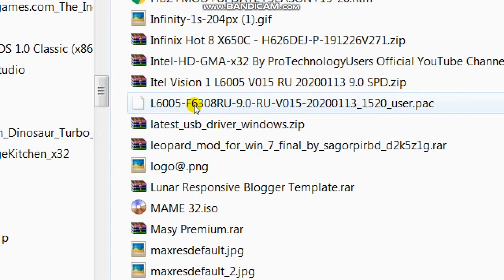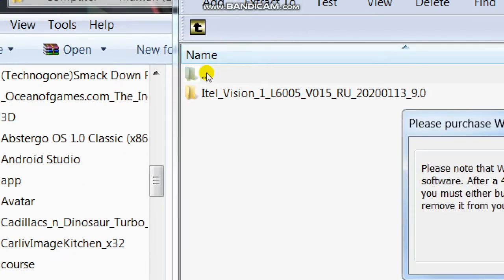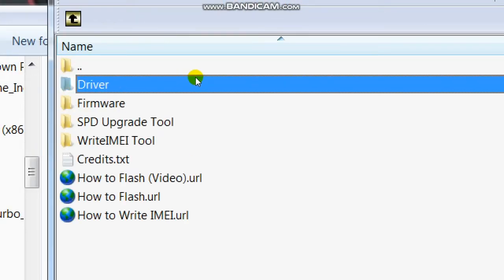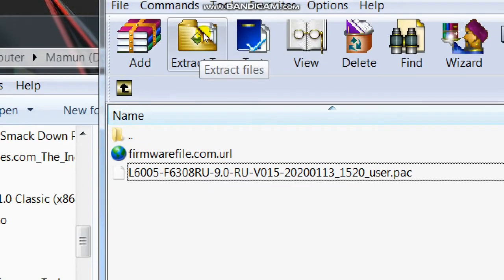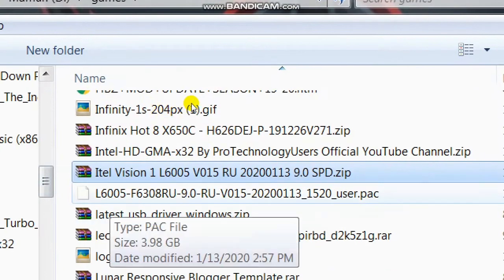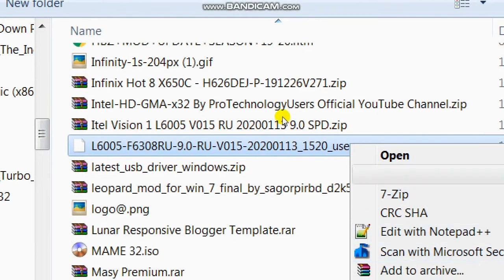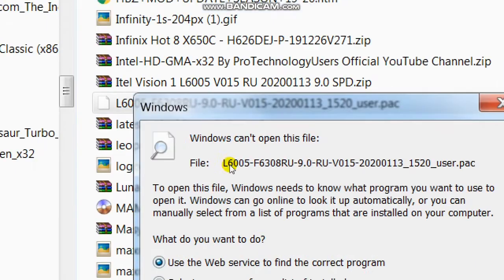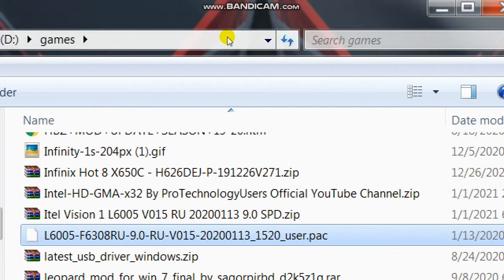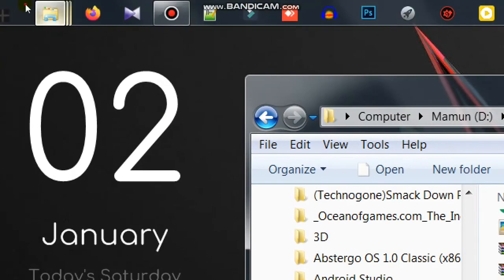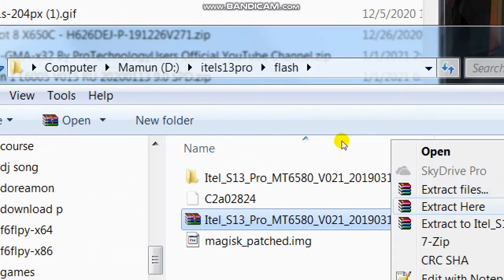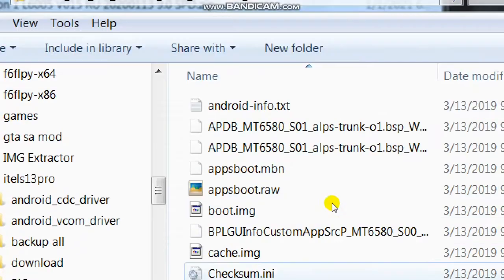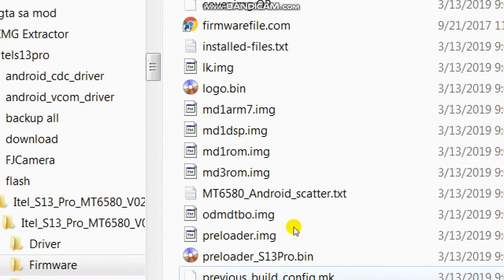First, you need to download your phone's firmware file. After that, you need to open that file. There are two types of firmware files. First, when you open the compressed file you see only one file which is in pack format. When you open the other type of firmware you see all files inside that compressed file. Unpacking this second type of firmware file is easy.